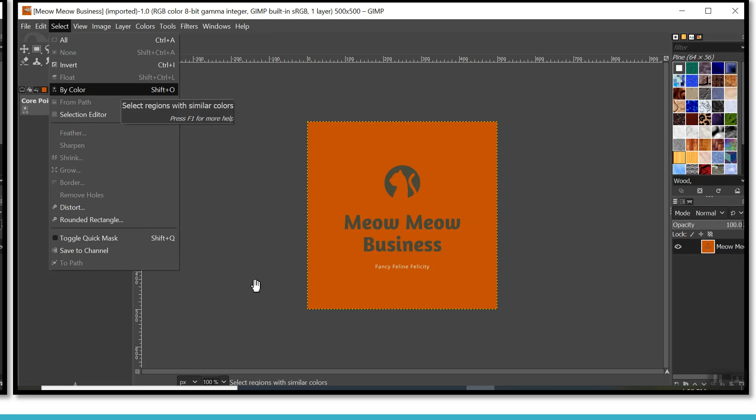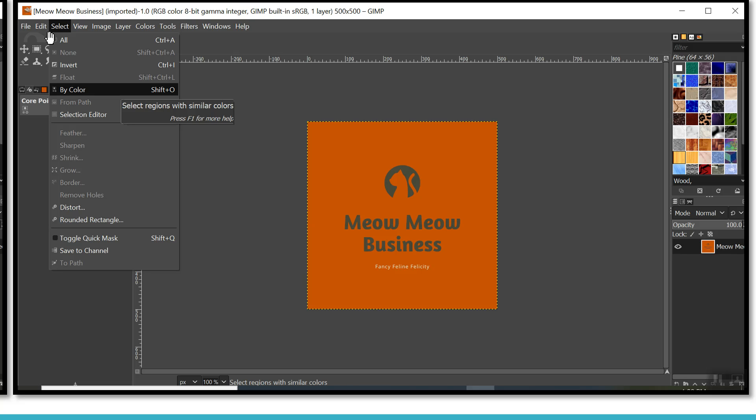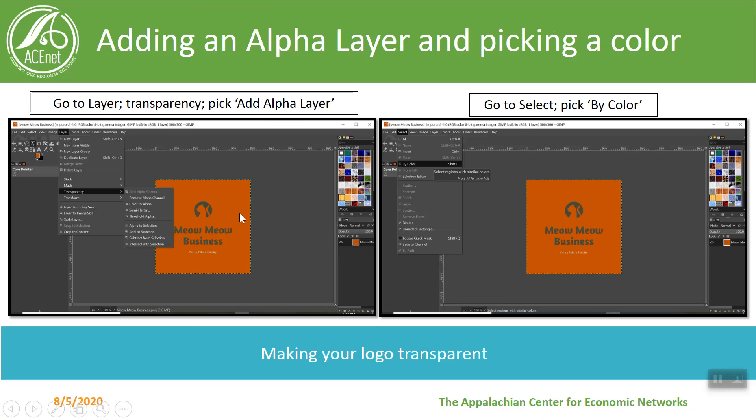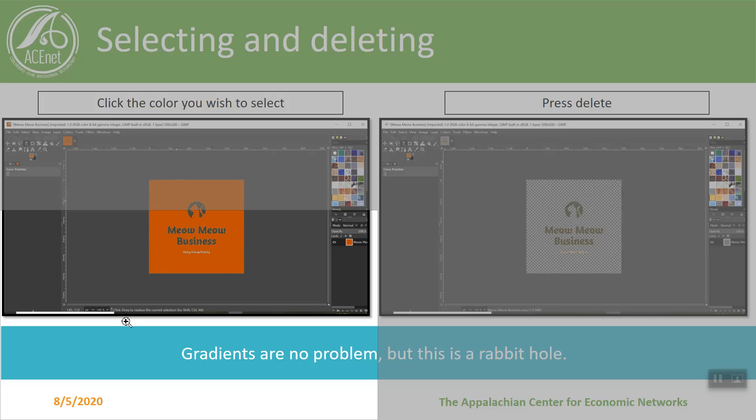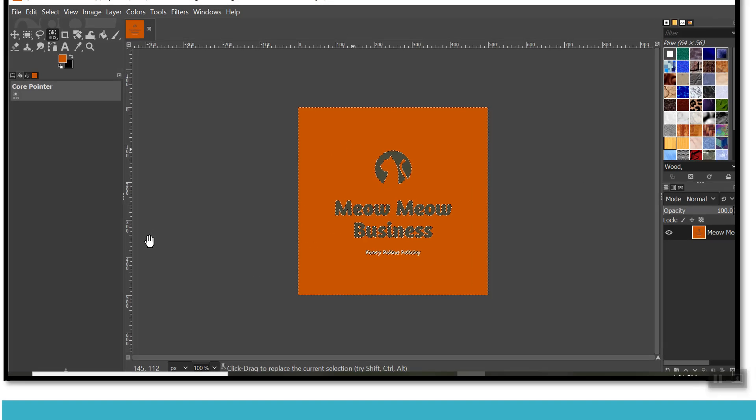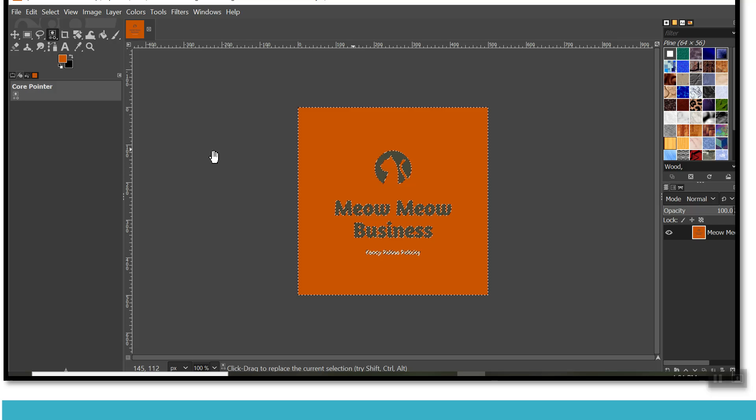So after you've added that alpha channel what we want to do is select by color. This will allow us to just remove all the orange sections without getting a little eraser and then going all the way through it which would definitely take forever. So you can pick by color you can see there that I went to select and then down to by color or I can also use shift O and then what I did is I just clicked on the orange section. So now I know that all of the orange in this photo is selected and I can manipulate that orange specifically.